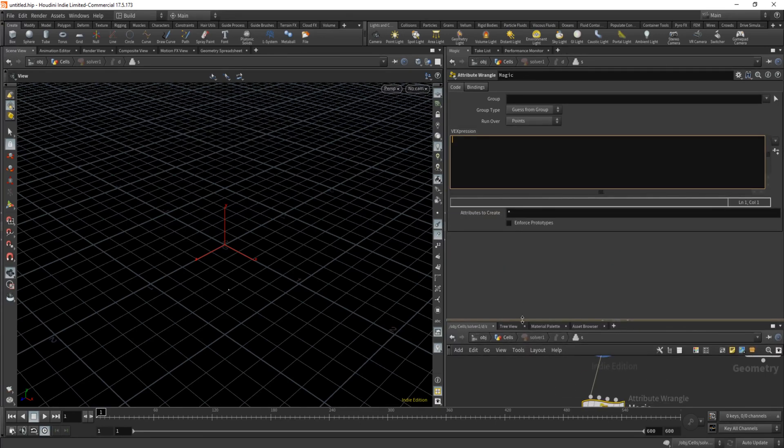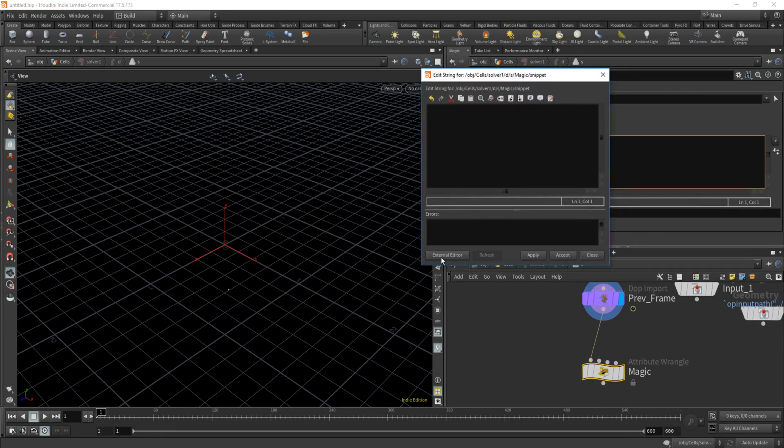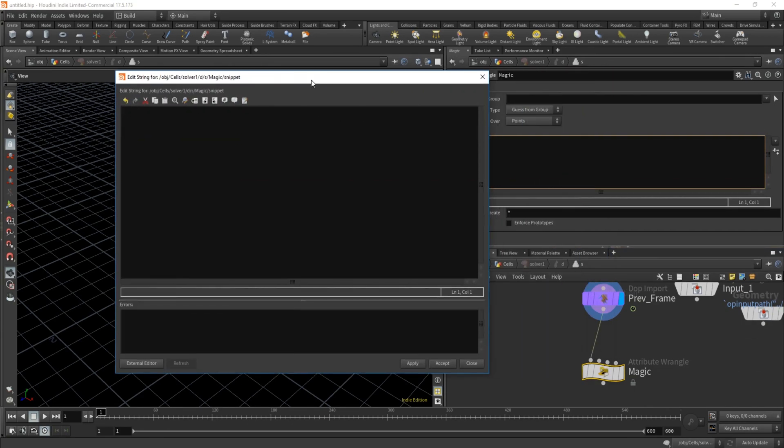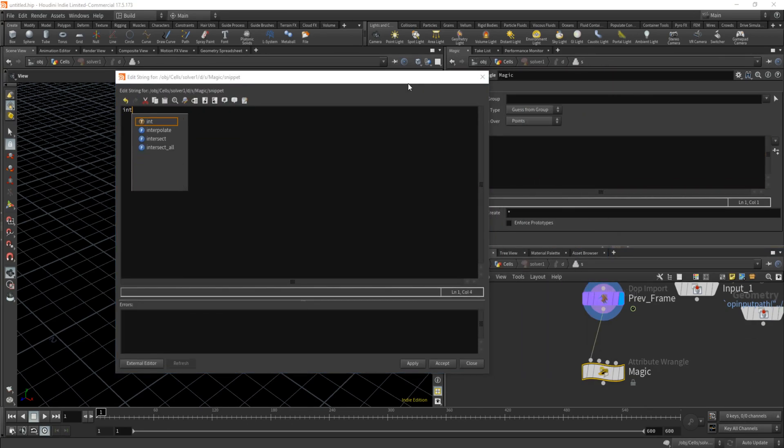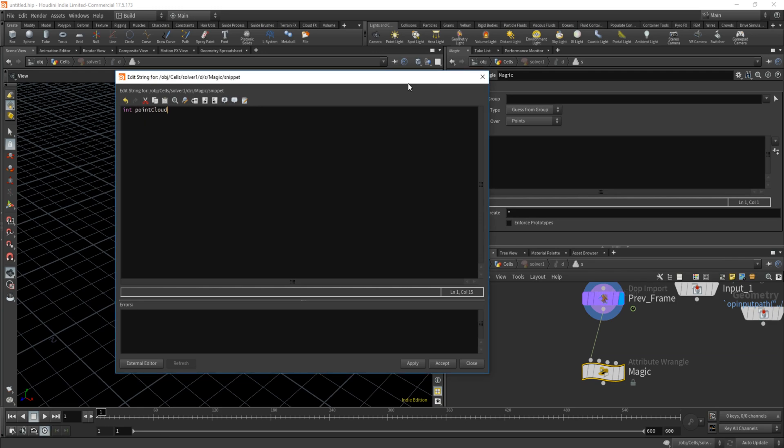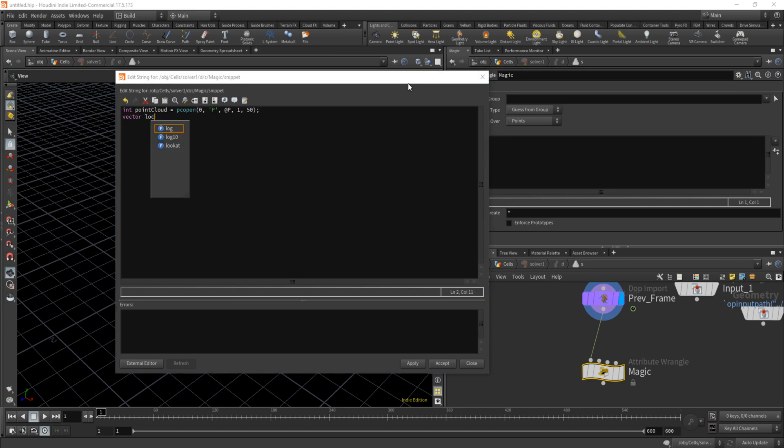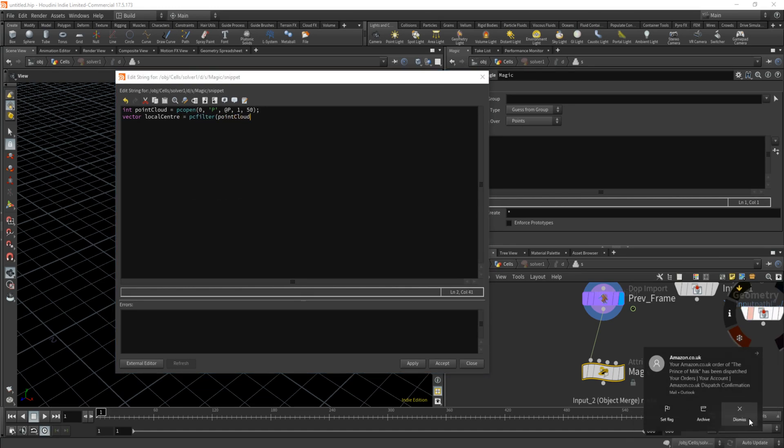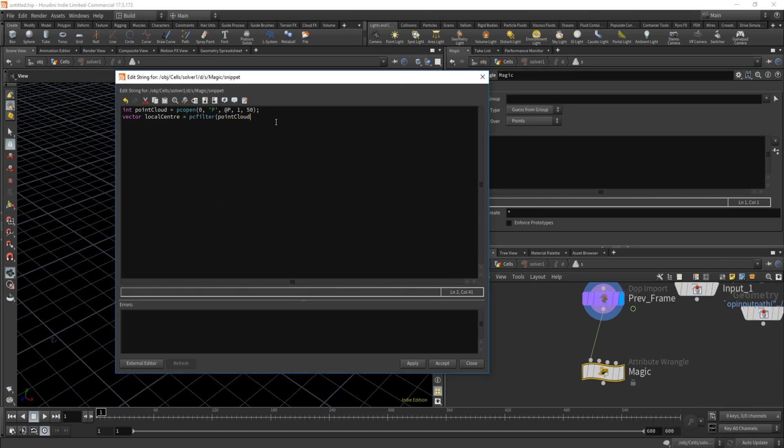It begins with a few lines that separate each point by moving it away from the average position of its neighbor, which is translated to: point cloud equals PC open 0 P at P 150, then have local center PC filter point cloud P. This is the current position.